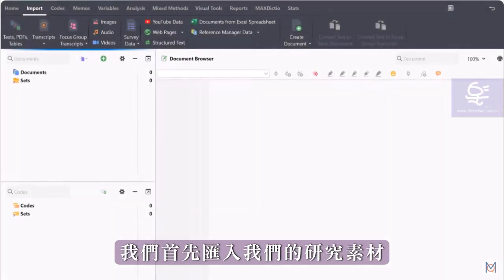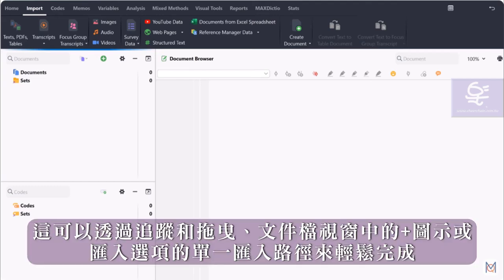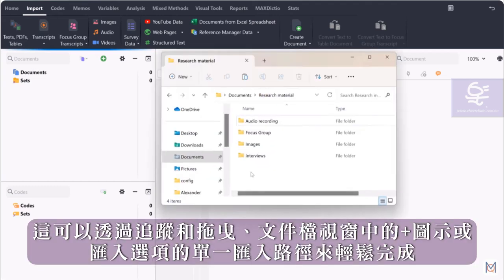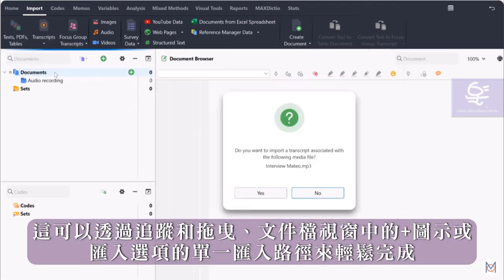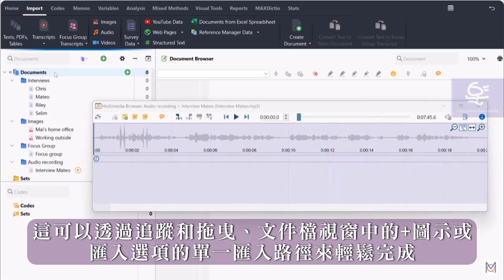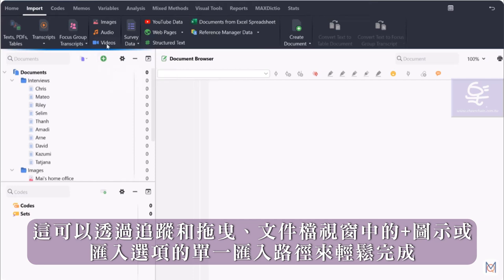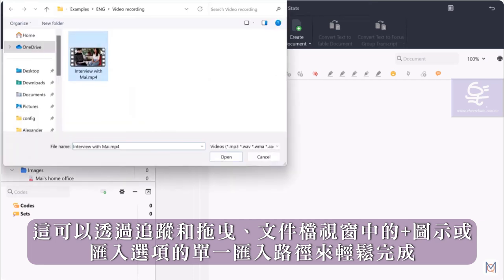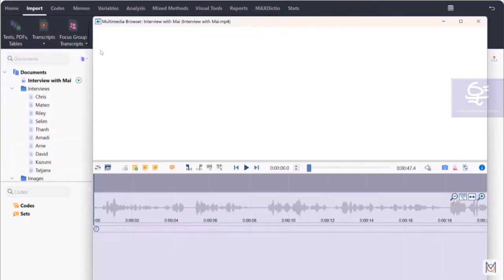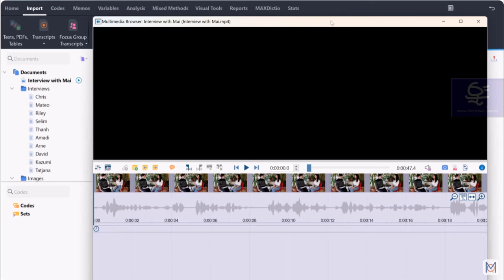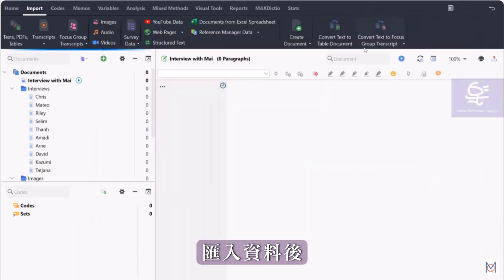At the beginning of our project, we first import our research data. This can be done easily via drag and drop, via the plus icon in the Documents window, or via the individual import paths that can be found in the Import tab.